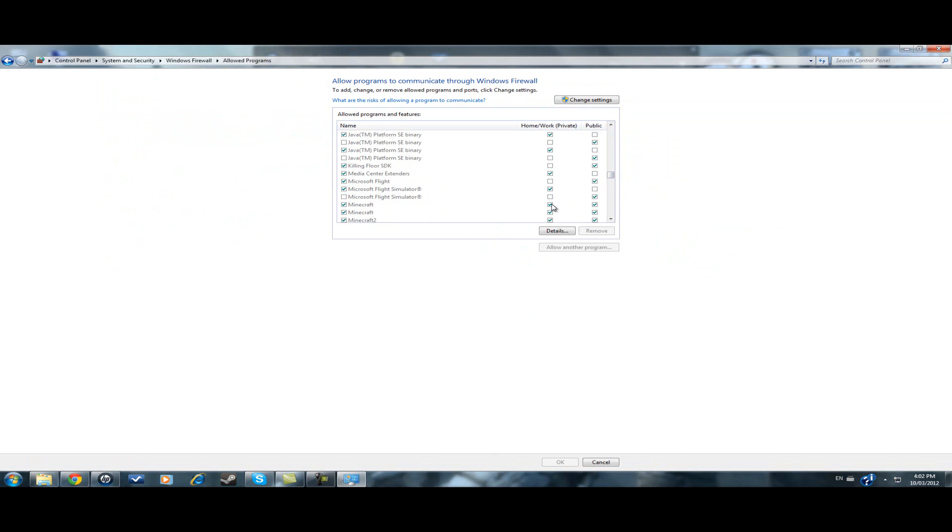can allow both home/work, like it was a private network, and a public network. After that,